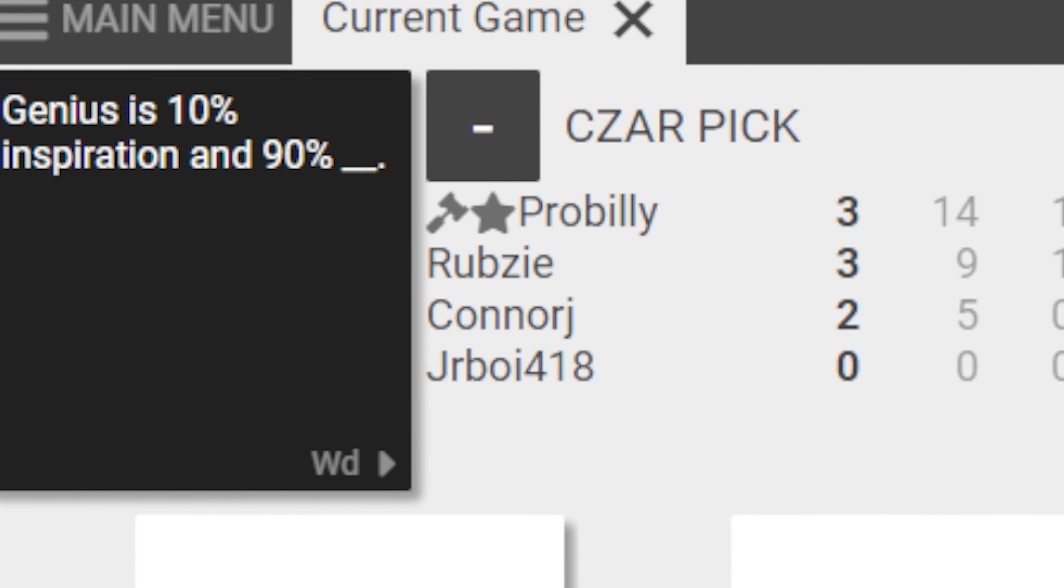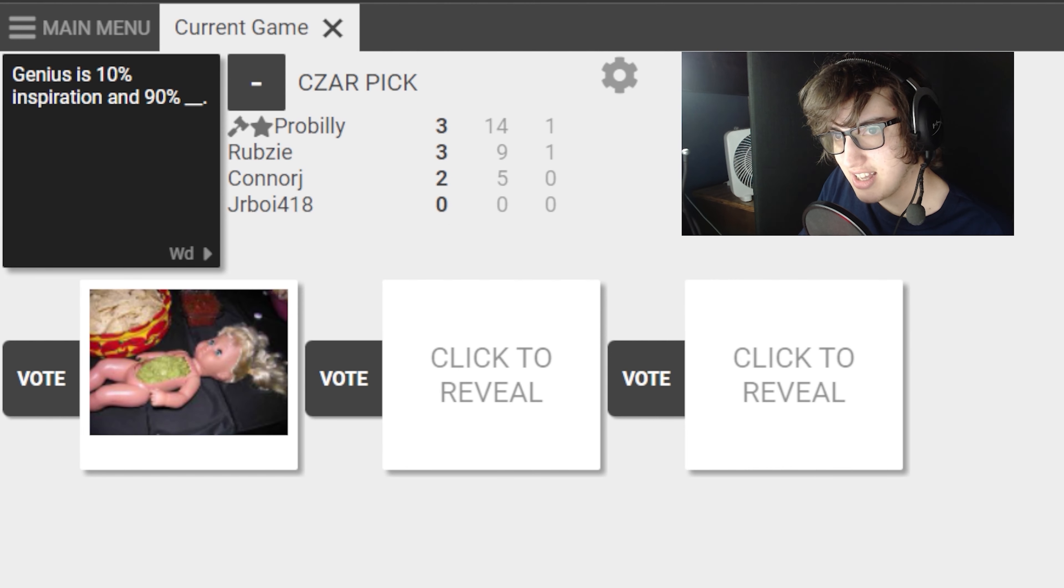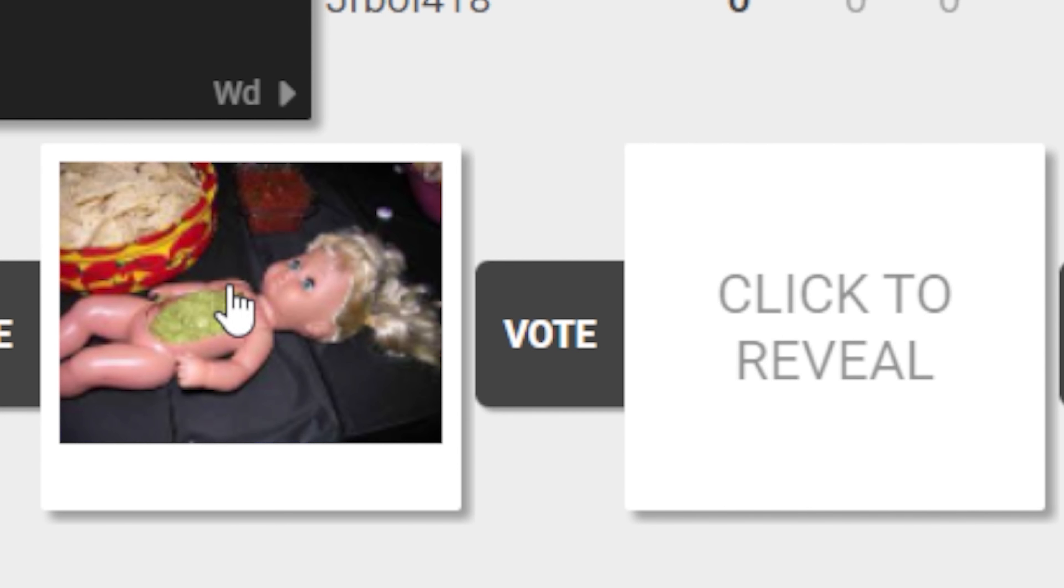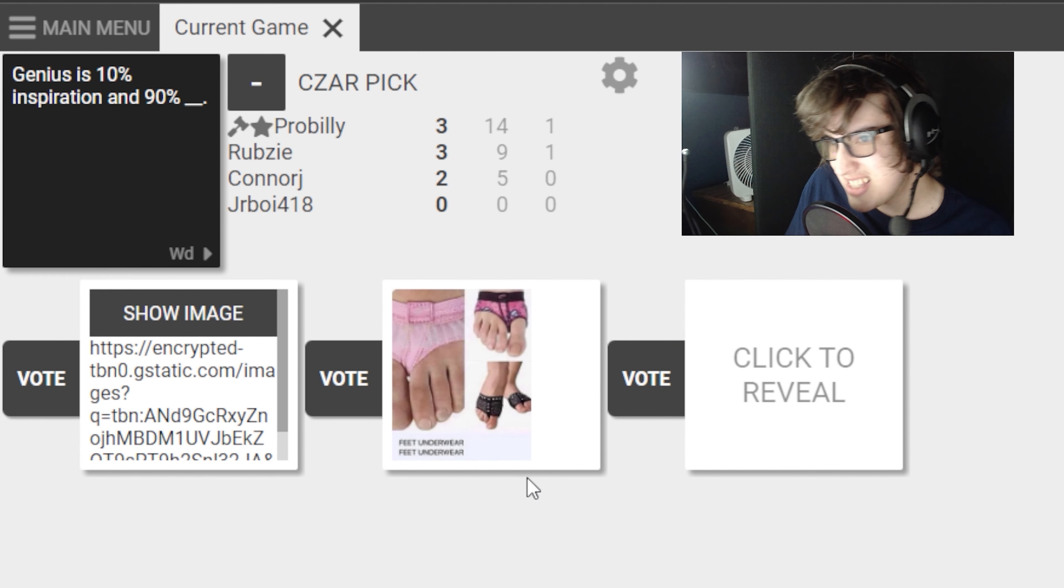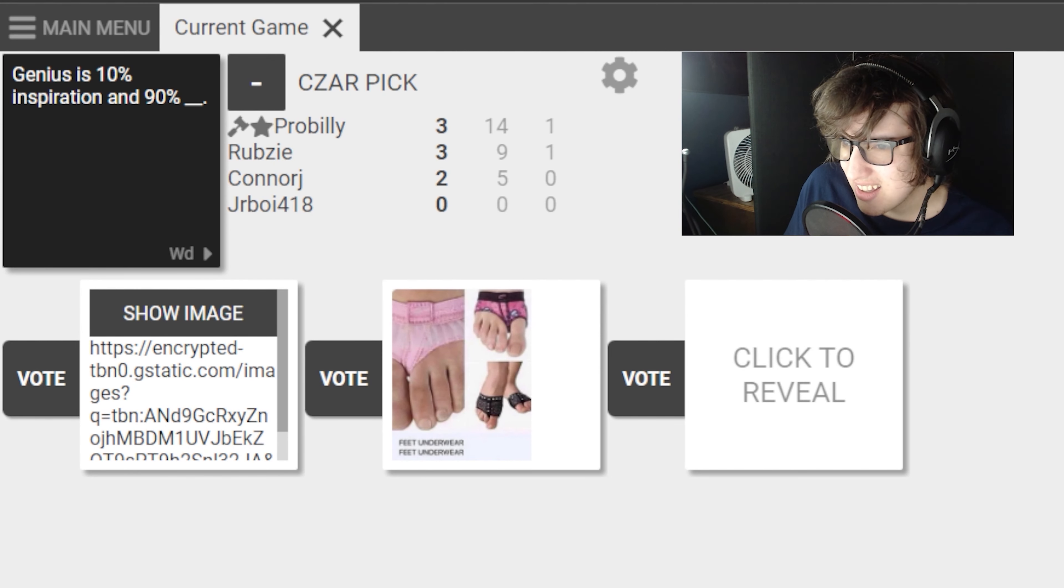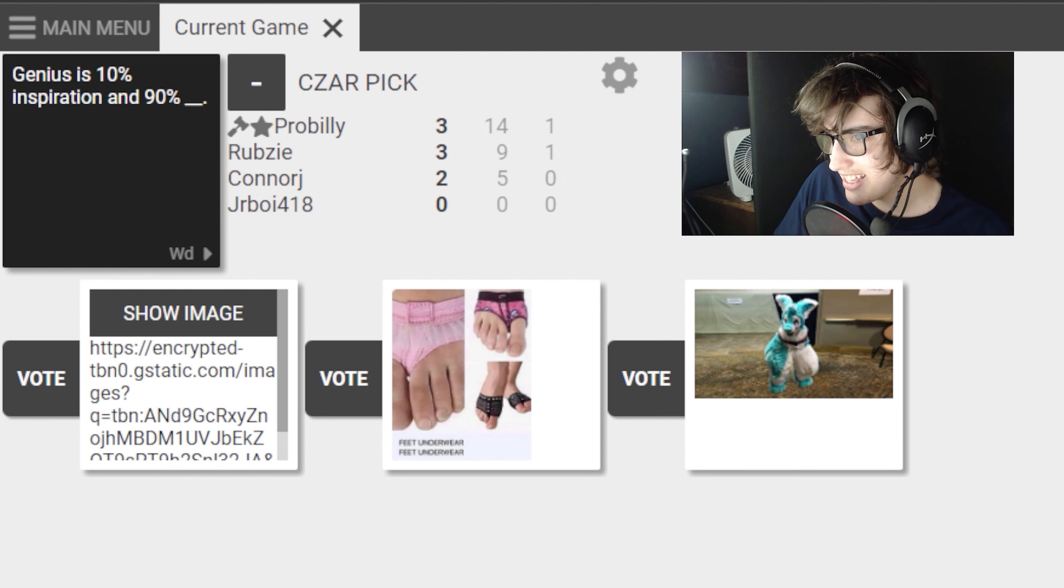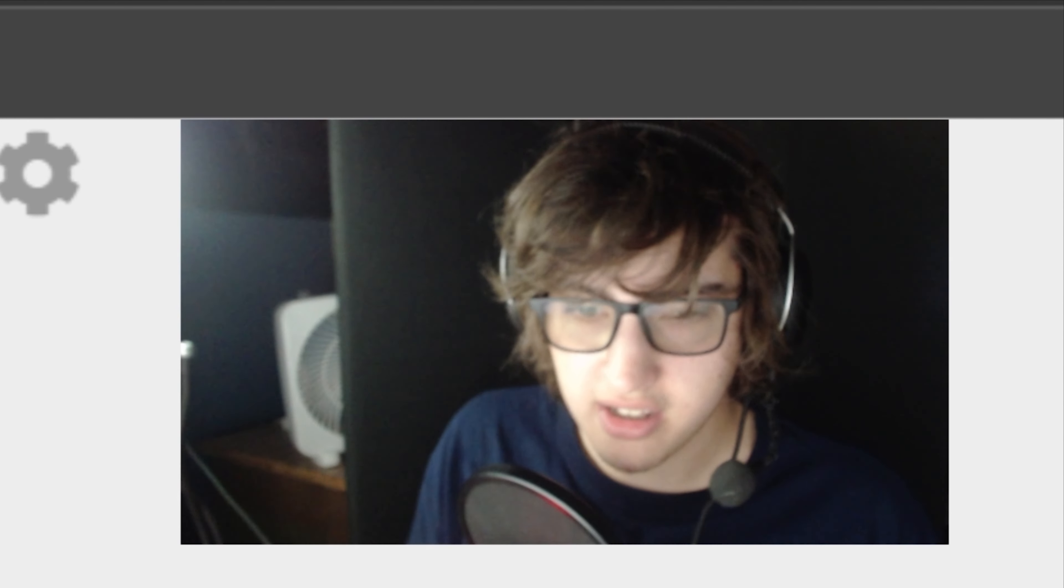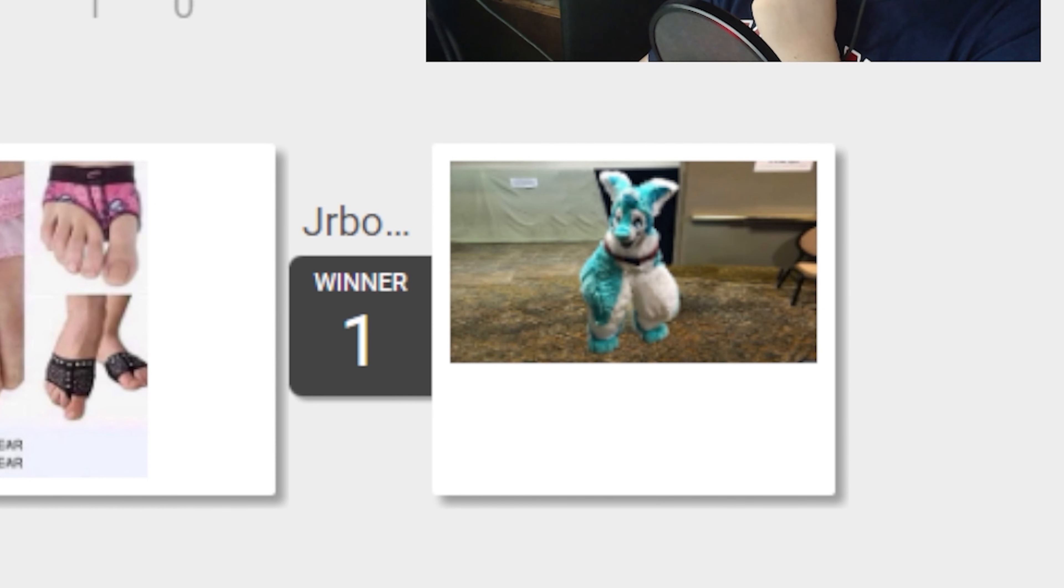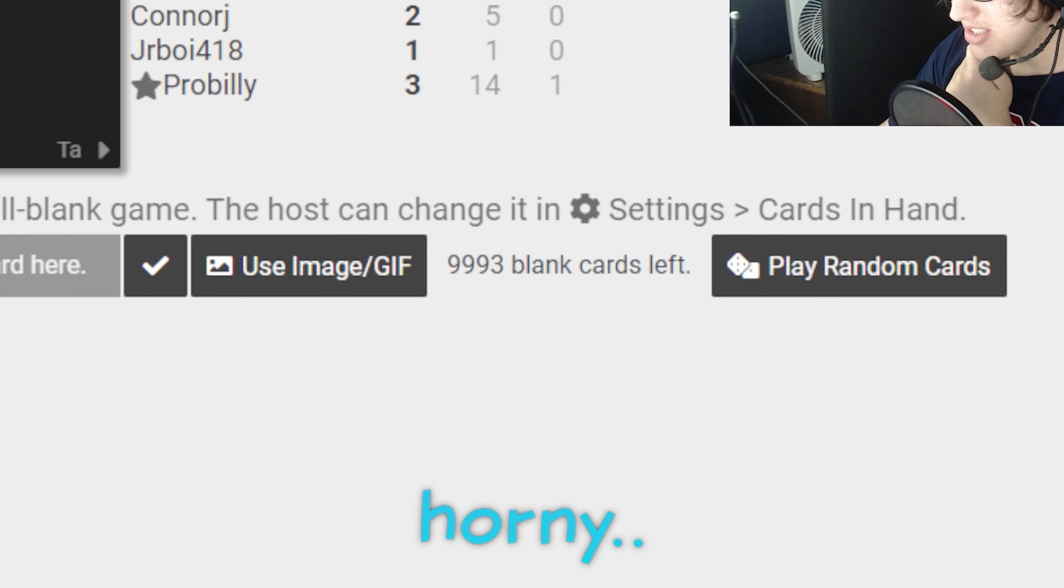Genius is 10% inspiration and 90%... I don't like that. Baby doll with the guacamole in it. I just wanna say... Who in the right mind would think that was okay? I was gonna close that one up. I'm gonna leave it open. There's nothing wrong with it. I just don't like looking at it. What? Is that like... It's feet underwear? What are we playing? I just wanna give it a reason for me not to shoot myself. I'm gonna stop looking at it. Genius is 10% inspiration and 90%... Is that a... What is JR doing on the screen? The government should supply us with furry suits. We shouldn't have to pay for one to feel like ourselves. I knew it. Juniors is the one that made me feel the least comfortable. And the most horny.